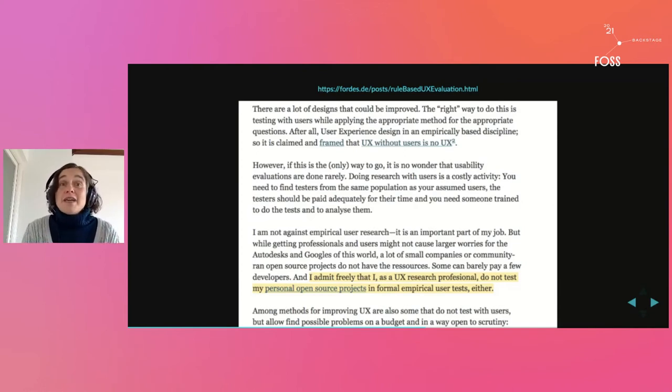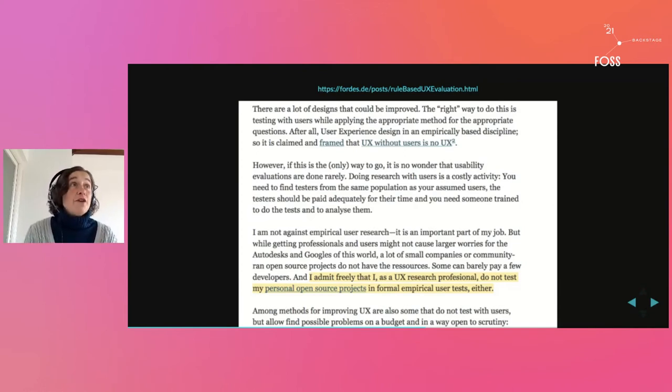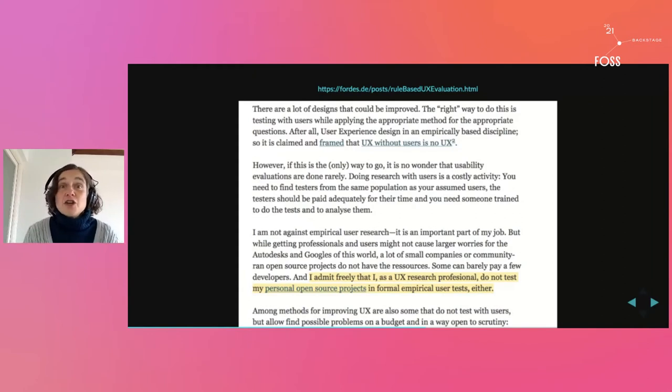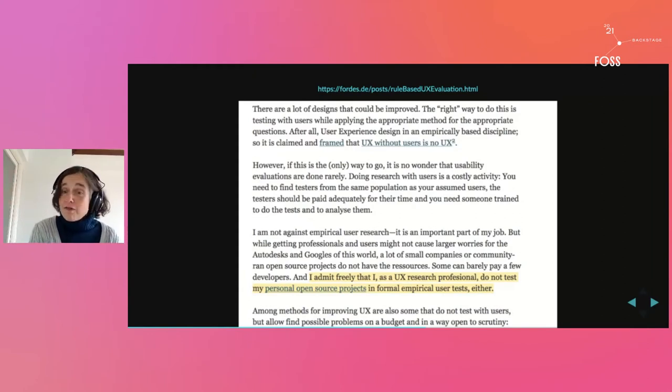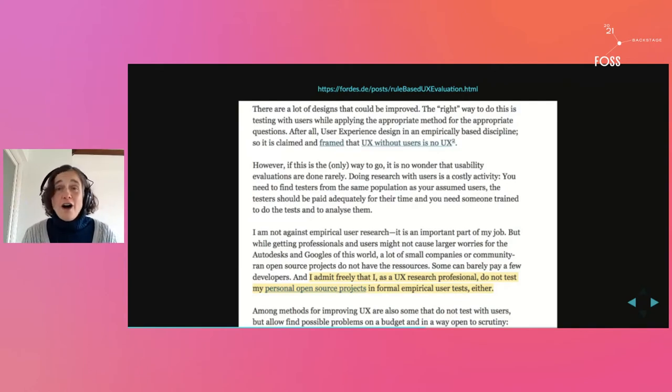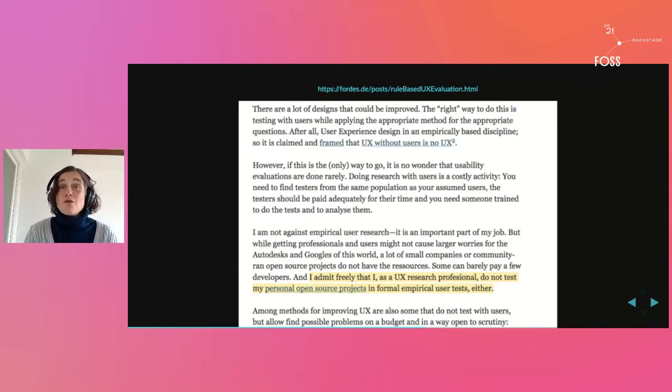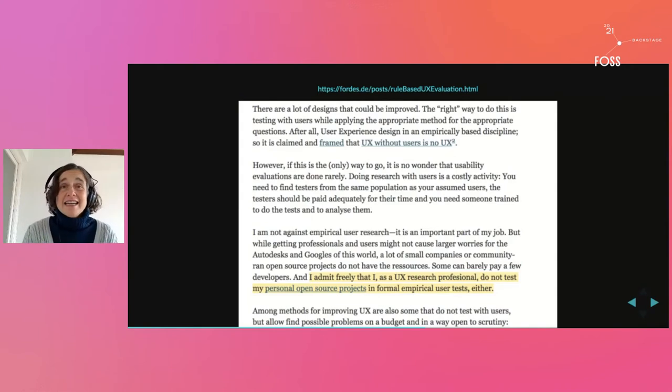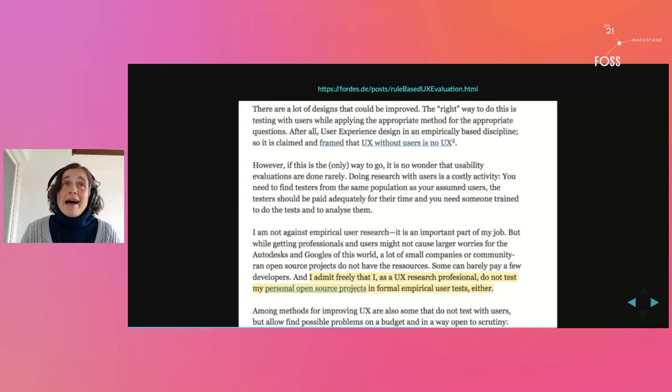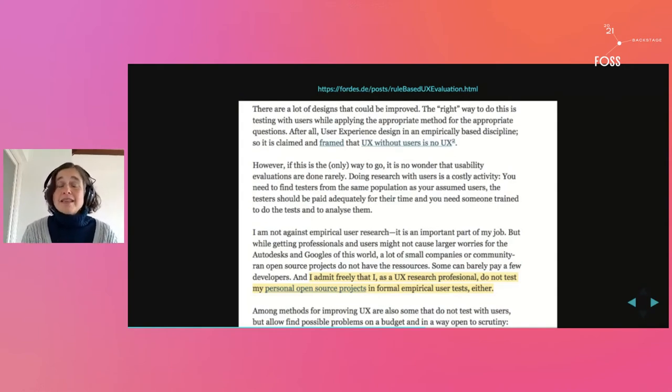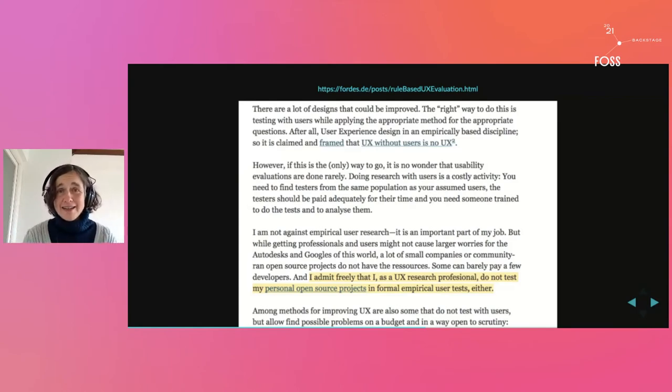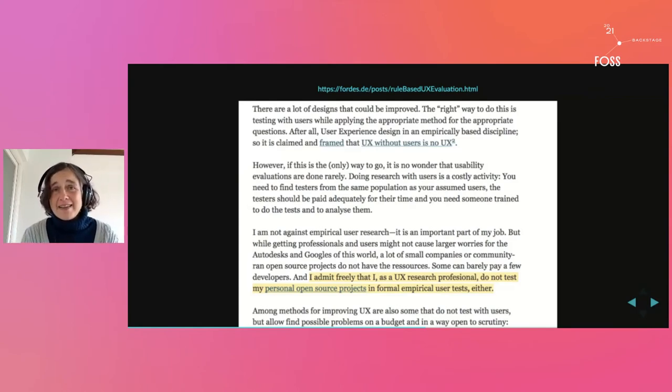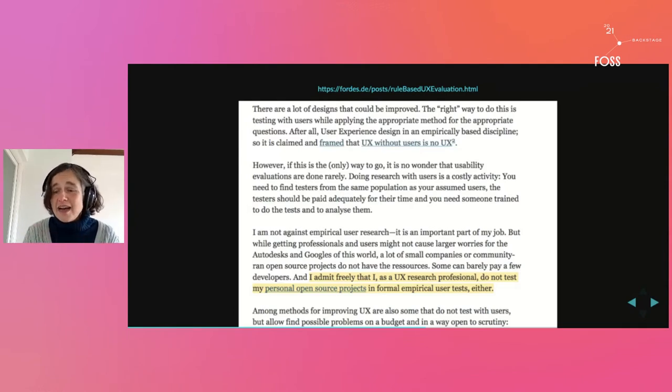I imagine that for the defeatist, the word research must conjure images of fancy research labs with one-way mirrors and loads of cameras, or really long longitudinal studies or years-long ethnographic endeavors that result in 10,000 word papers that are going to be published in a very serious journal.